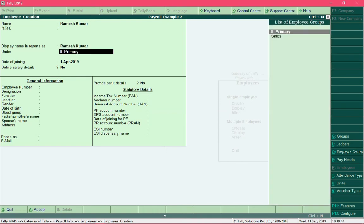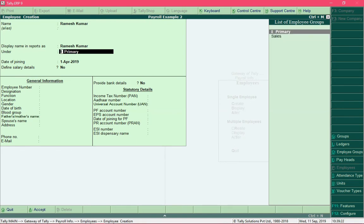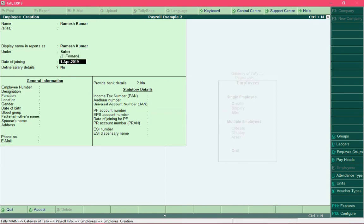This employee belongs to the sales group, so select the group sales. In case you want to assign this employee to the sales department, select sales; otherwise, if you do not want to assign it to any department, select the option primary. Here I will select the option sales. Assuming that this employee joined the organization on the first of April 2019, I will retain the default date value for this field.